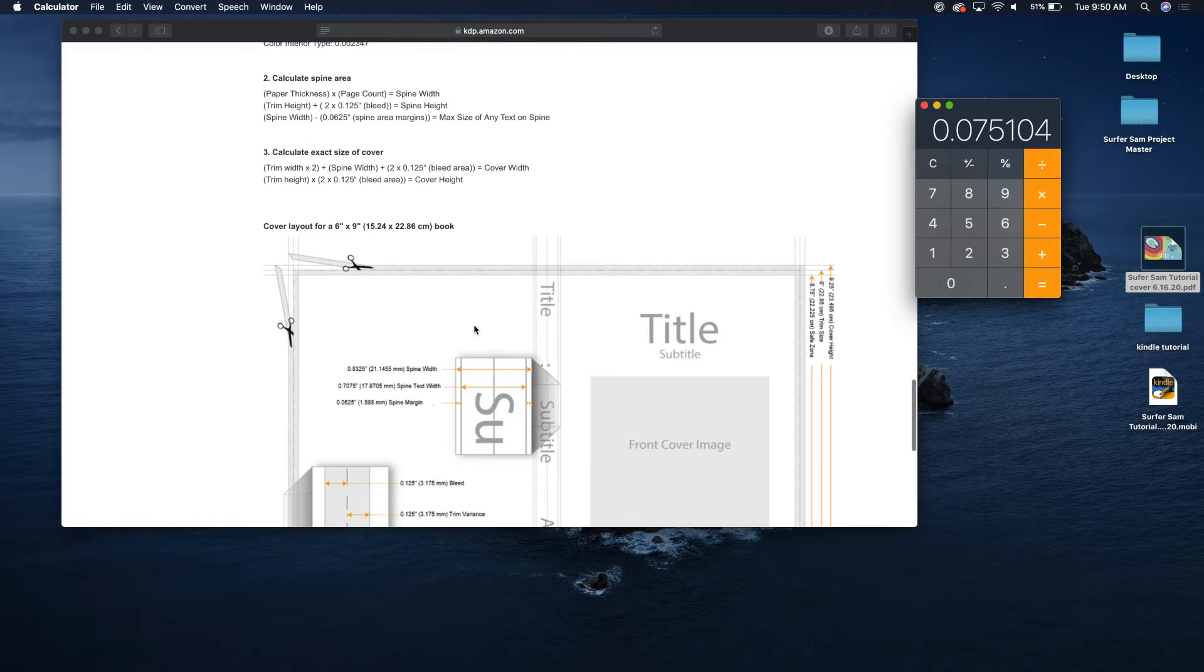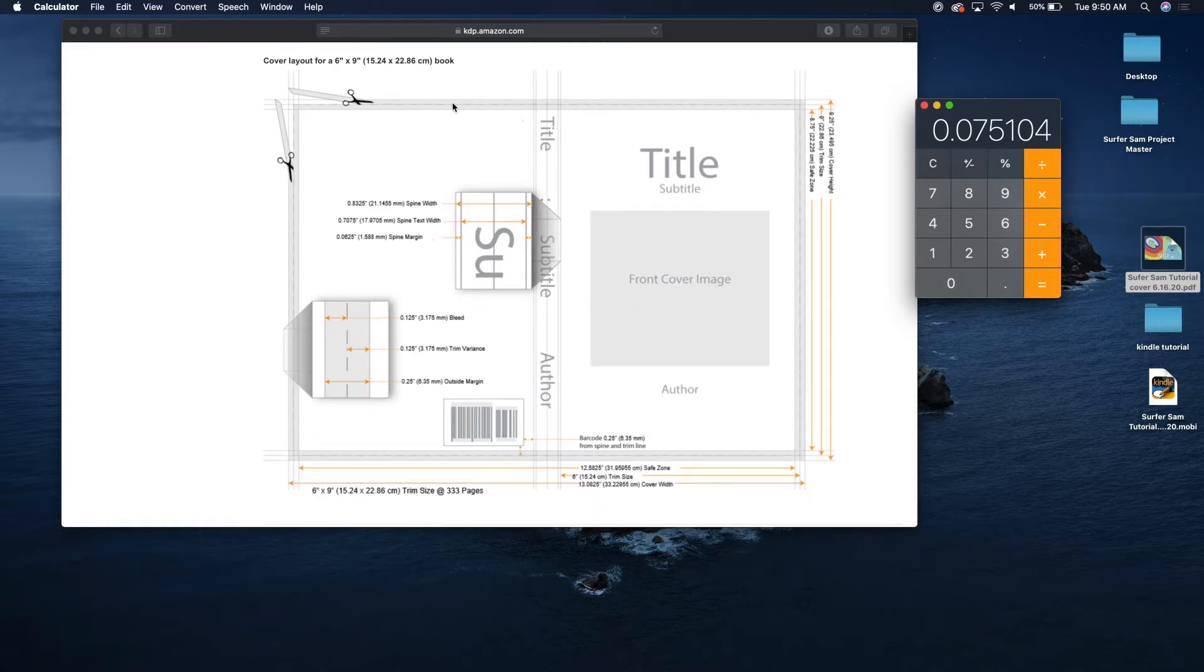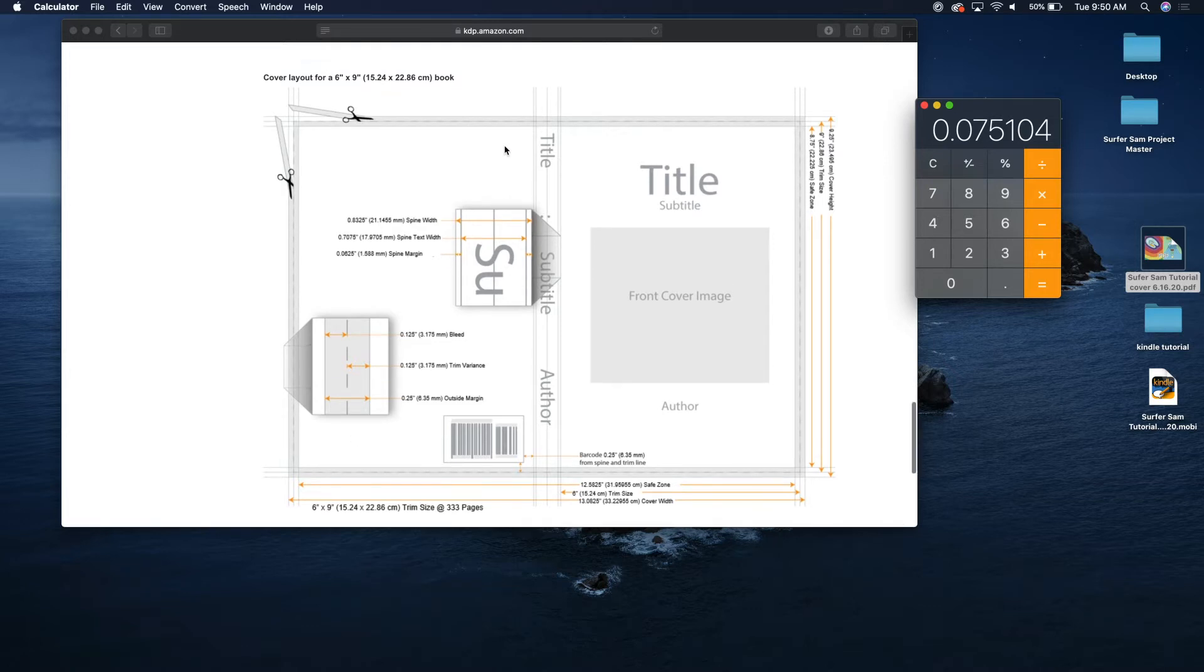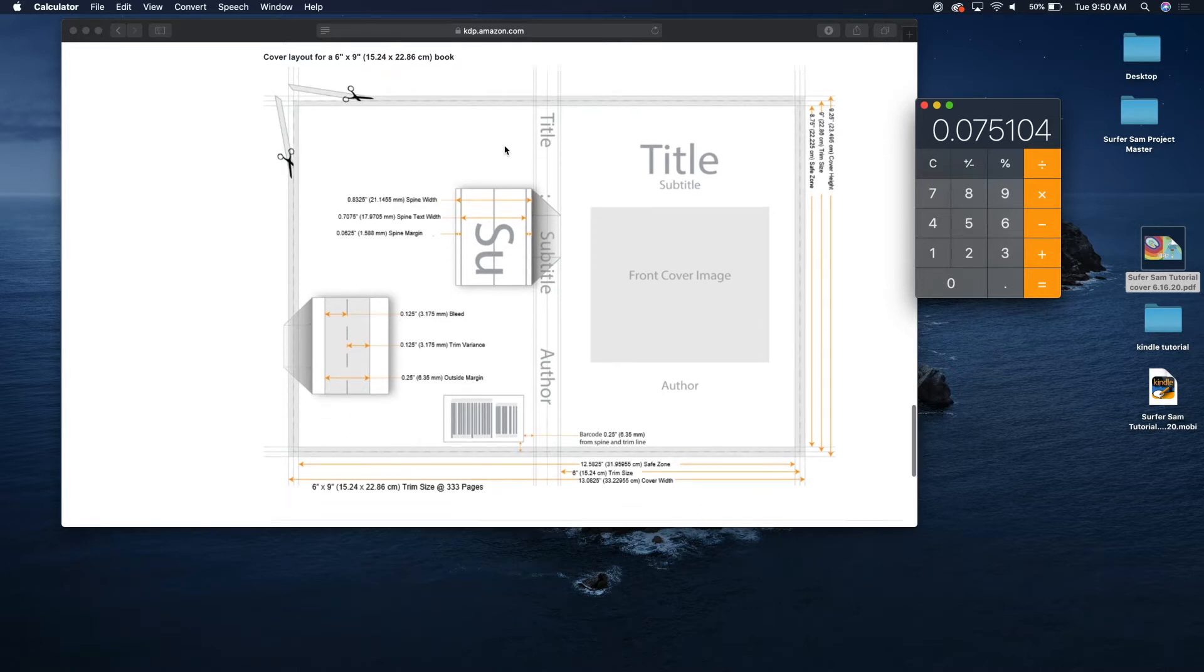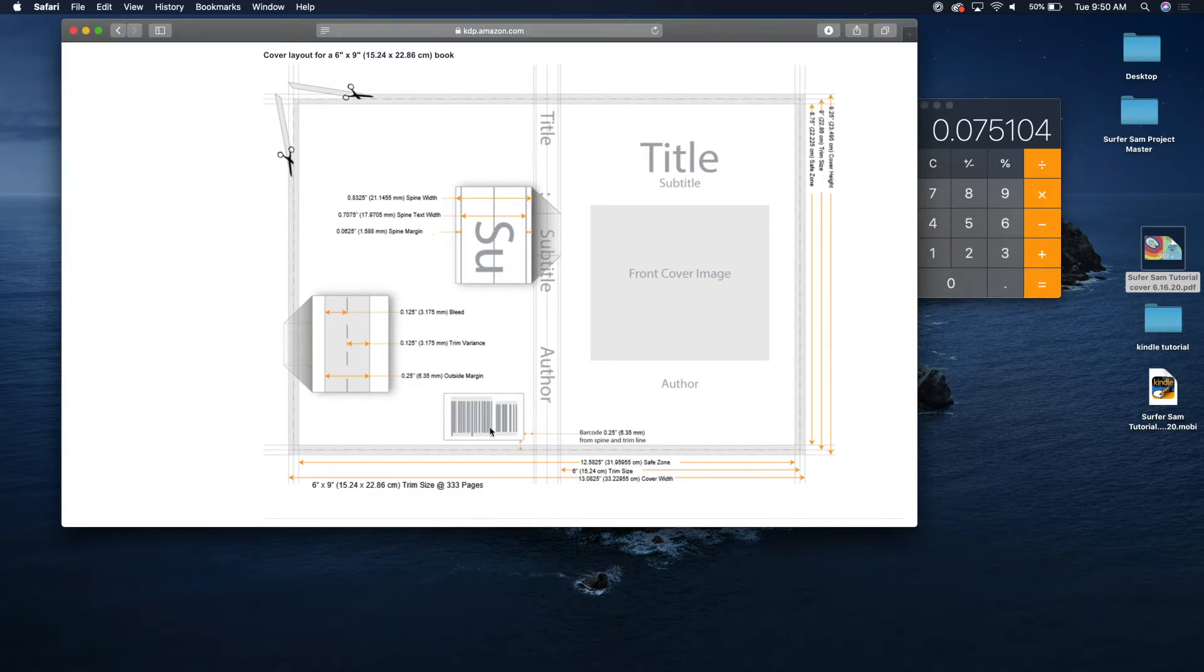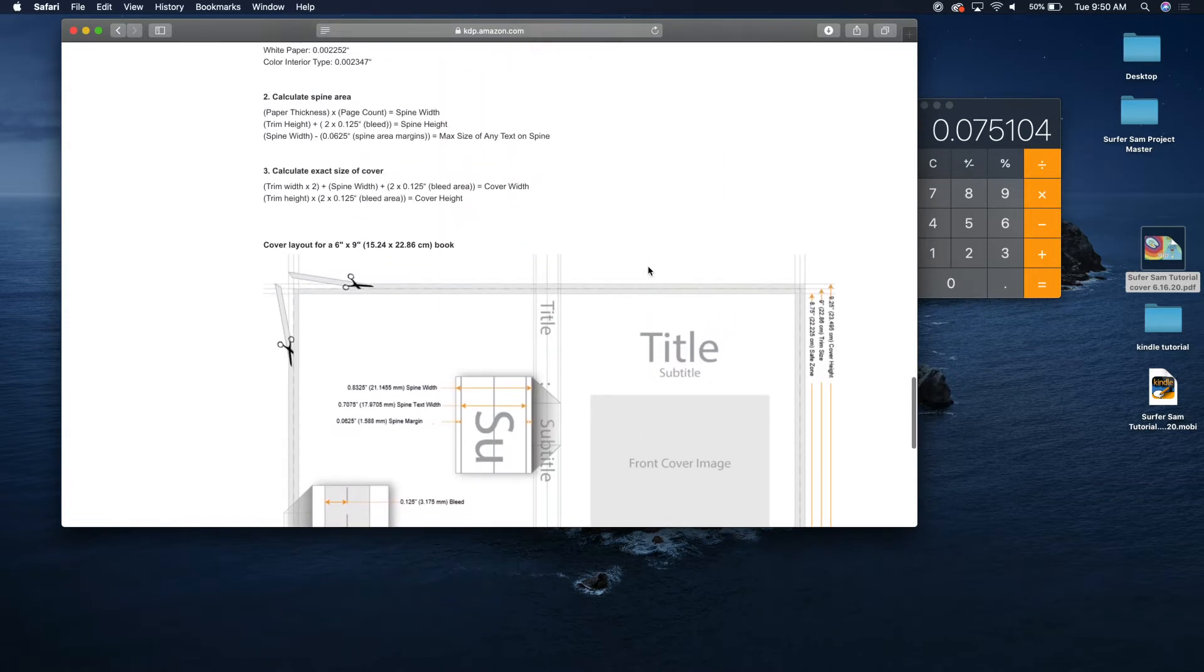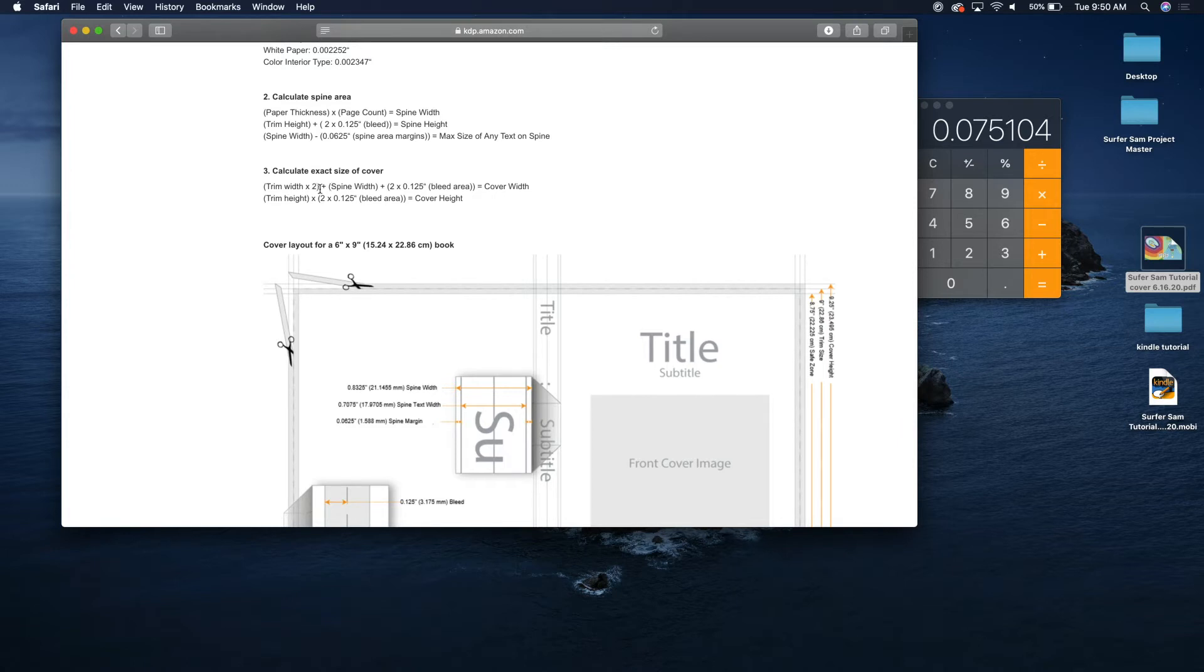So what you're going to do now is basically figure out the size of the setup for your book. The trim size of your book is whatever you decided. For their purpose here they're using a six inch by nine inch. So basically this is six inches, this is six inches, this is nine inches, and then this is the width of your spine. To calculate the exact size of your cover, you're going to do your trim width, so that would be six inches times two. That would be 12 inches plus the spine width.